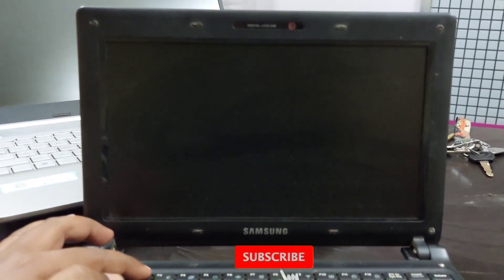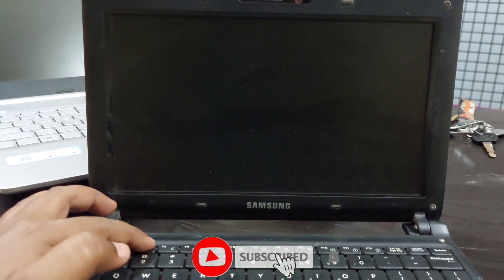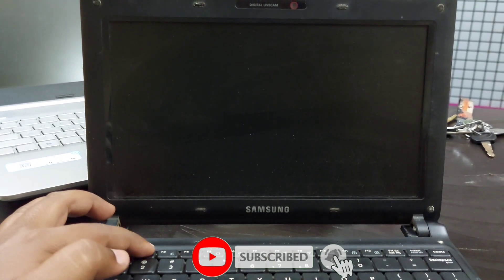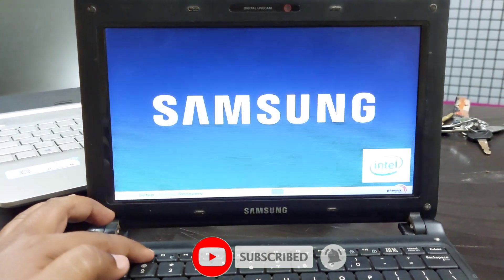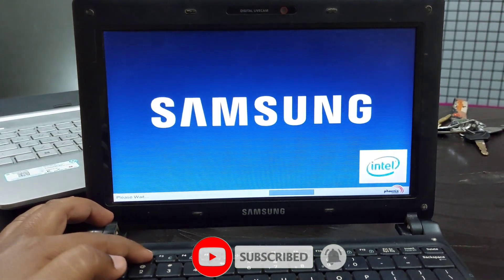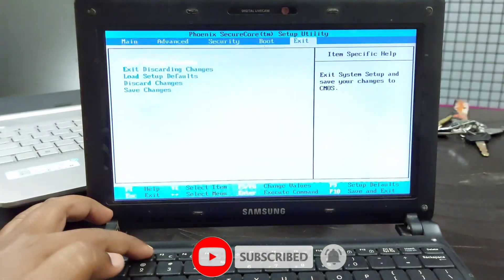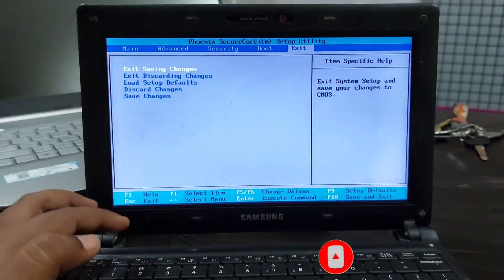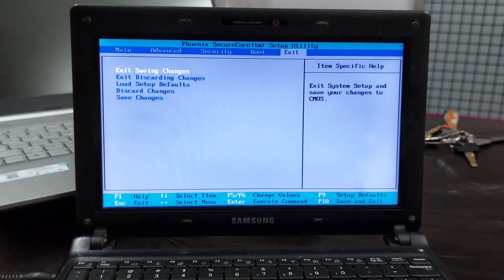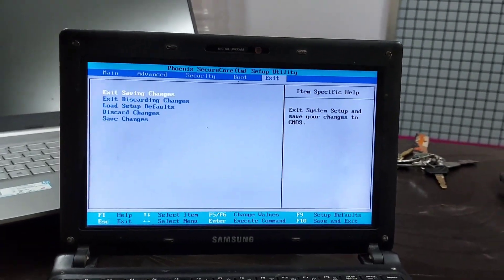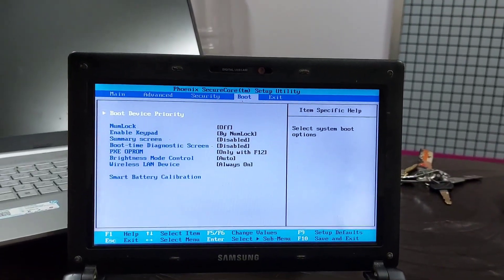As soon as you restart, by pressing F2 or Del button, first you go to BIOS settings. BIOS settings will depend on your motherboard manufacturing. F12 may be to go to BIOS.